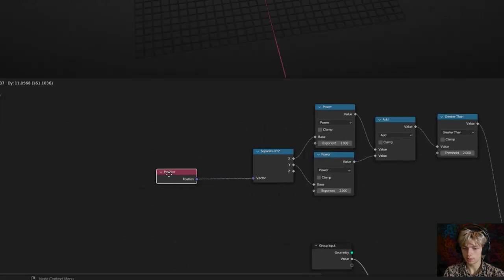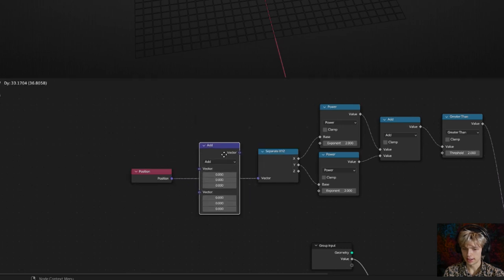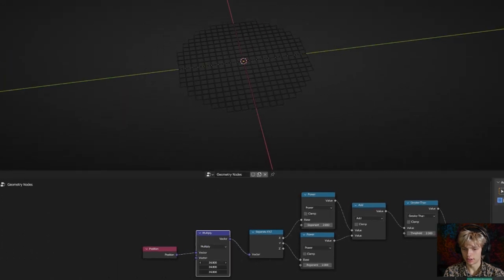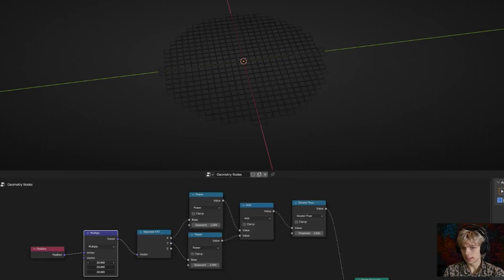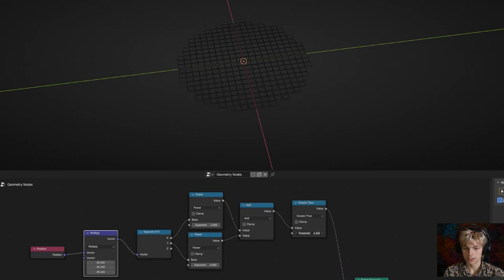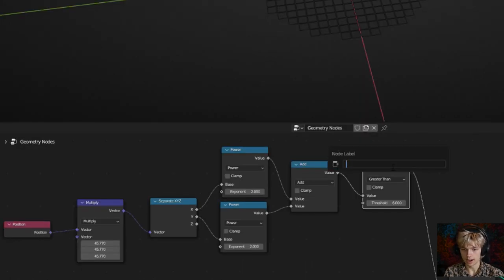To fix that, add a vector math node in between the position and the separate XYZ, set it to multiply, and pull the value up a lot — set it to 45. This is useful for doing the pupil later so we can use normal values. Then increase the threshold to about 6 and adjust a little more to get a nicer shape. To keep things organized, rename this node 'eye size'.